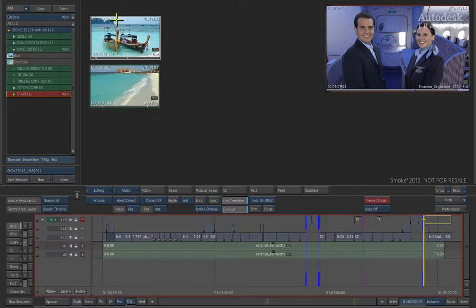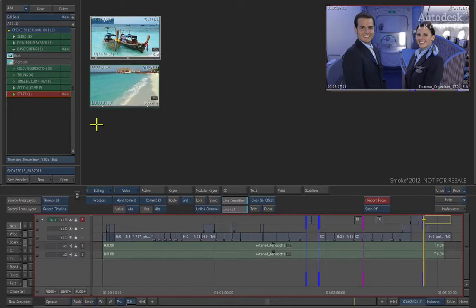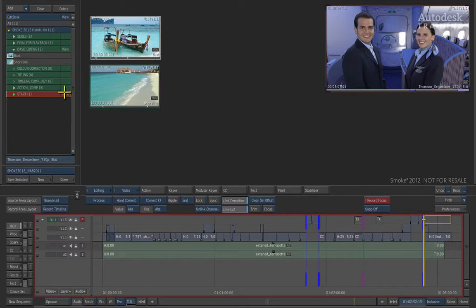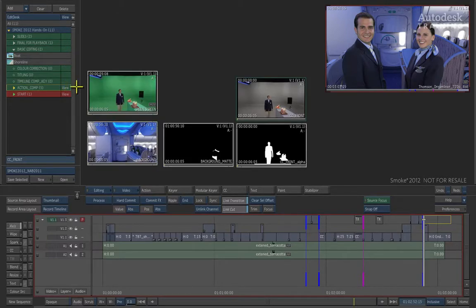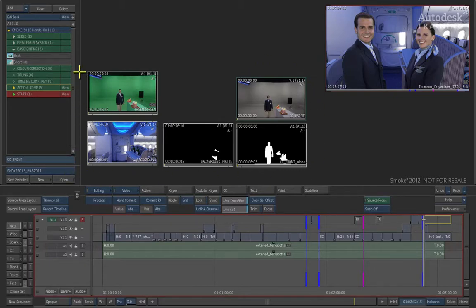Currently I don't see the contents of Action Comp on the main desktop. To view it, look at the view column located next to each source area entry. You can see the view option is currently set to view basic editing. If I click where it says Action Comp in the view column, you can now see all the contents contained inside the Action Comp bin.